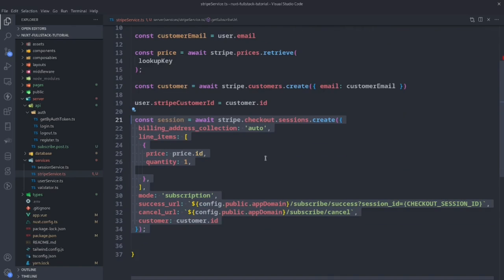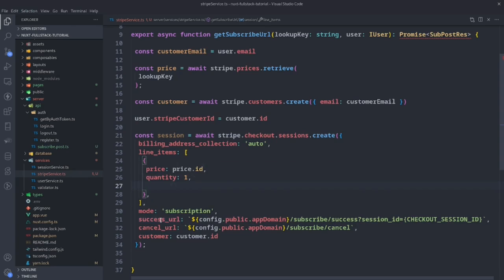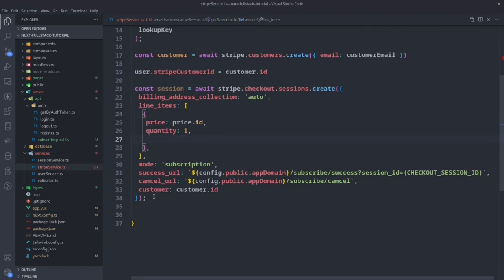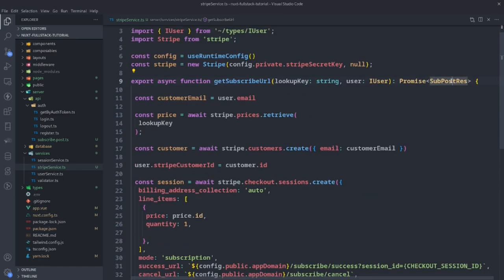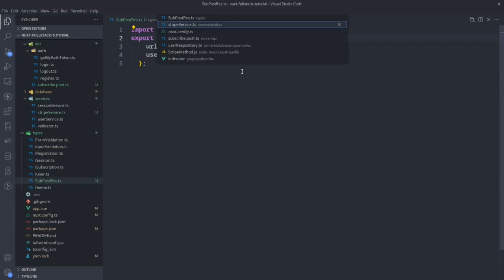We create a user in Stripe using our email and add that to the user object. Then we create a checkout session with Stripe — it's a checkout session. We set billing address collection to auto, then set up our line items with the price ID, which is the same as the lookup key — this ensures we actually have that price in Stripe. We put it in subscription mode. On success it goes to a URL using the checkout session ID, which allows us to manage the subscription. The domain is the same one we added to config, and that's where it redirects on cancel or success. We pass along the customer ID, then return the URL and the user using the SubPostRequest type.